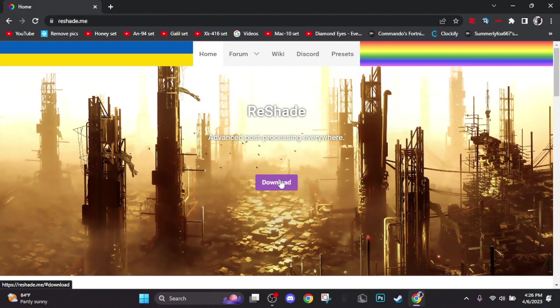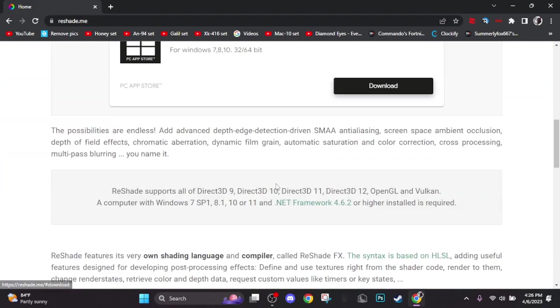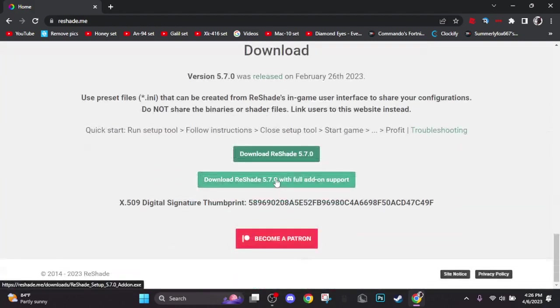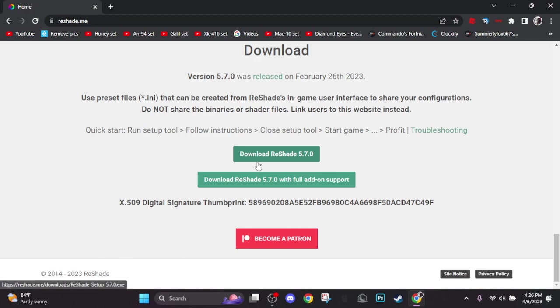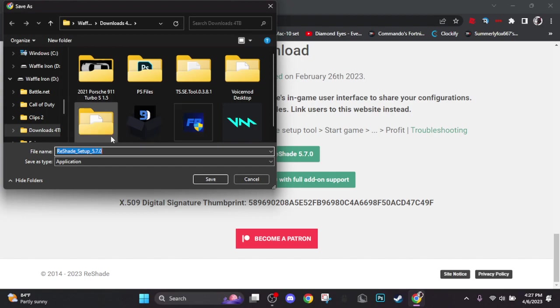When you have reached the website, click the download link at the top or scroll down then click download reshade. Disclaimer: depending on when you download reshade, the version number could be different. Then choose the location you want the file to go.